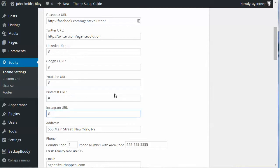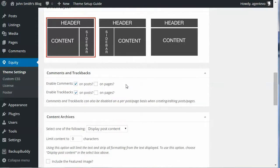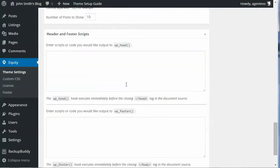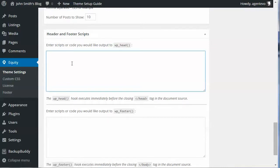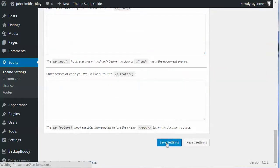In your theme settings you also have a place to put in a custom feed like a FeedBurner feed. You can also add any scripts you need in the header or footer here — for example, Google Analytics code would go in the header script area. Then you just save those settings.